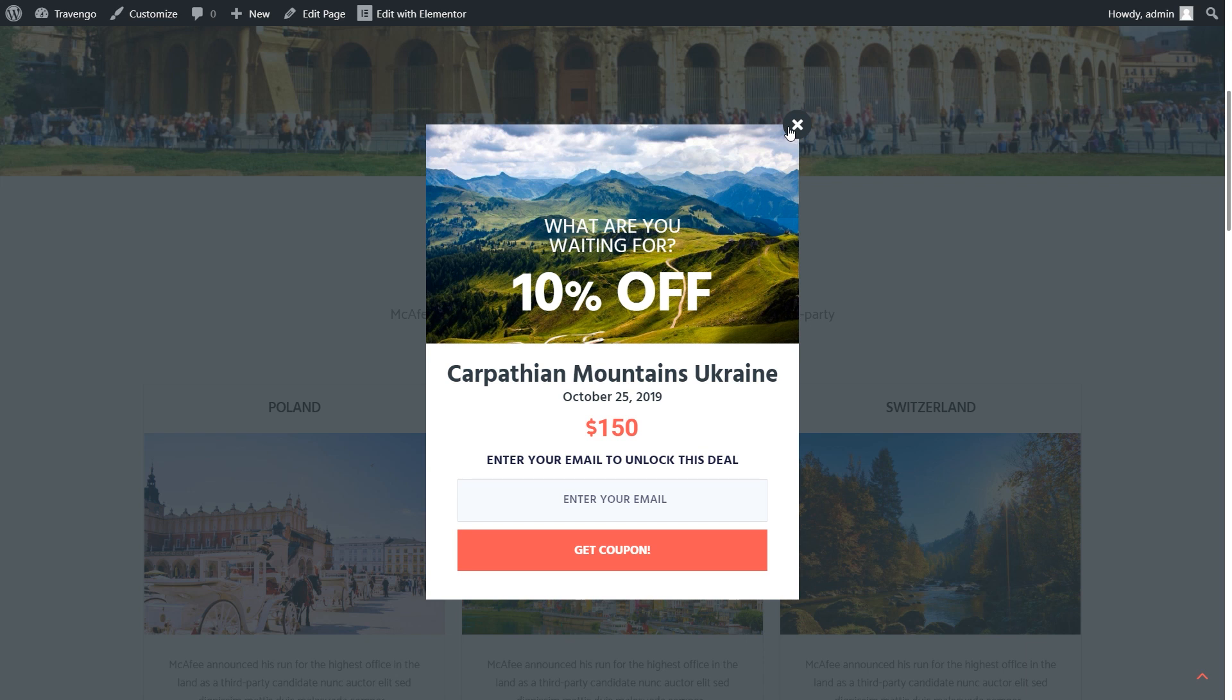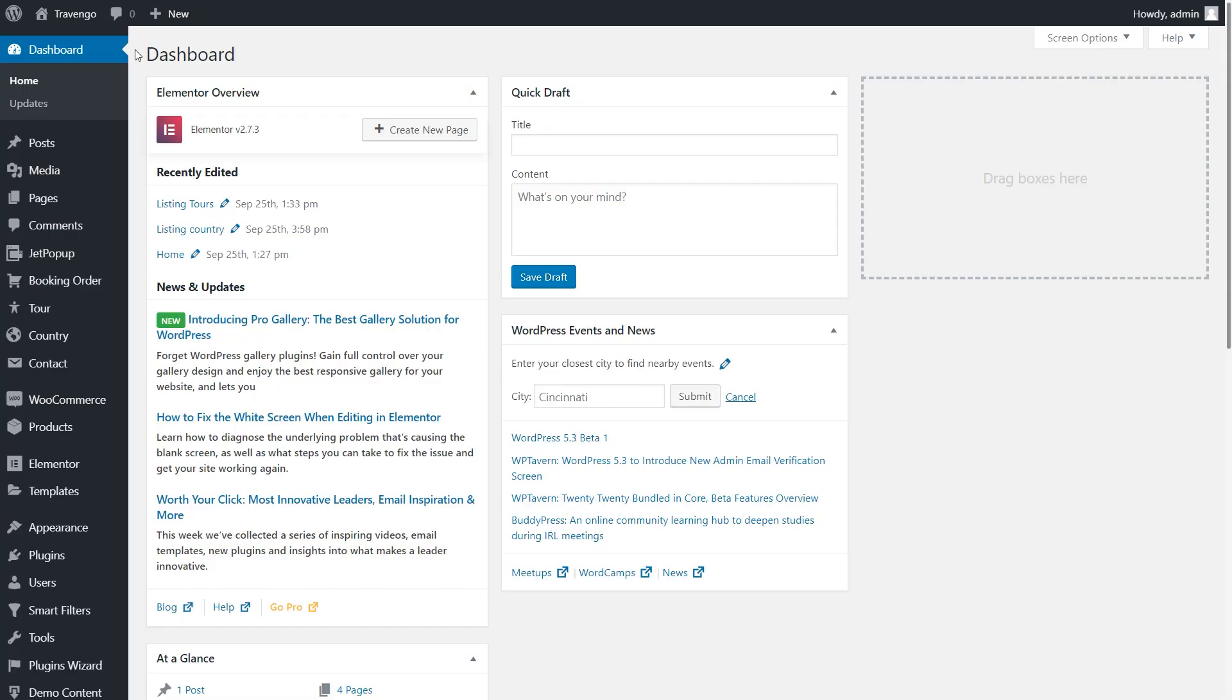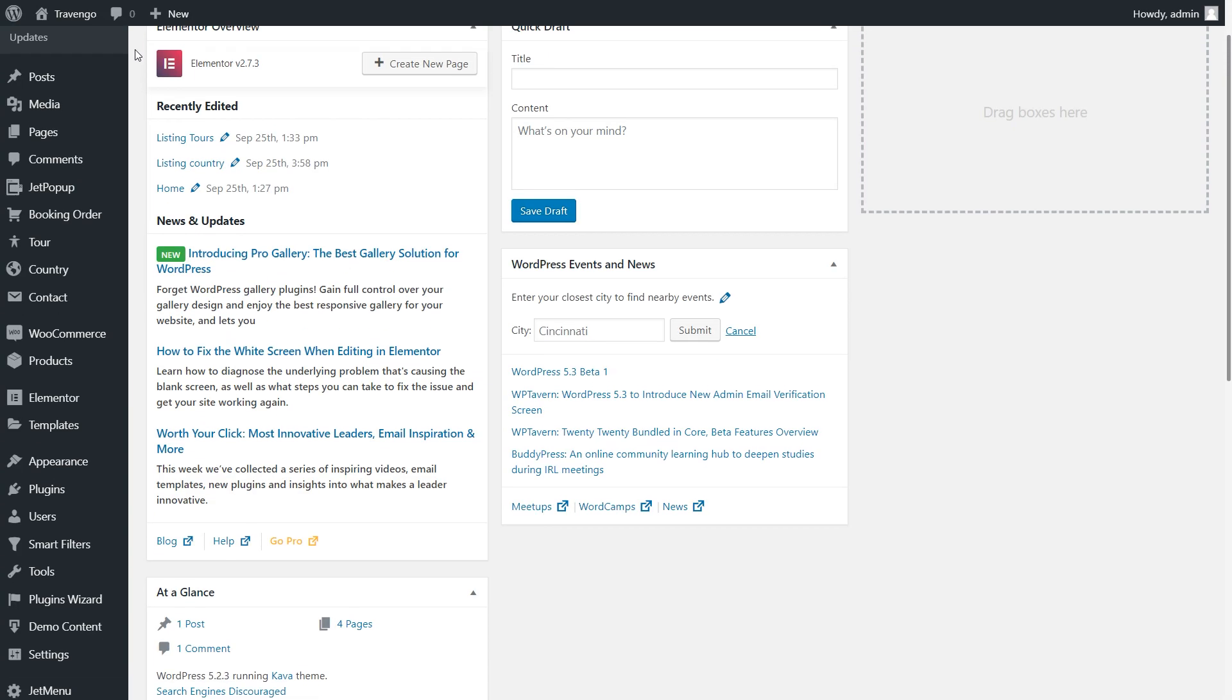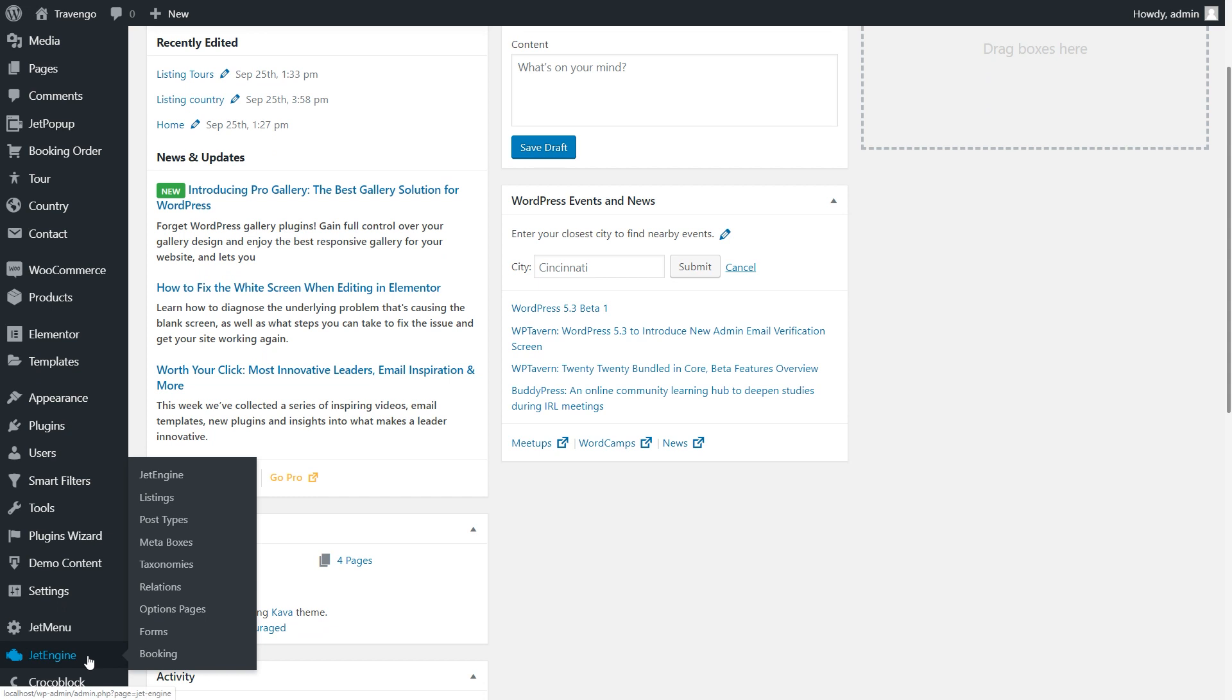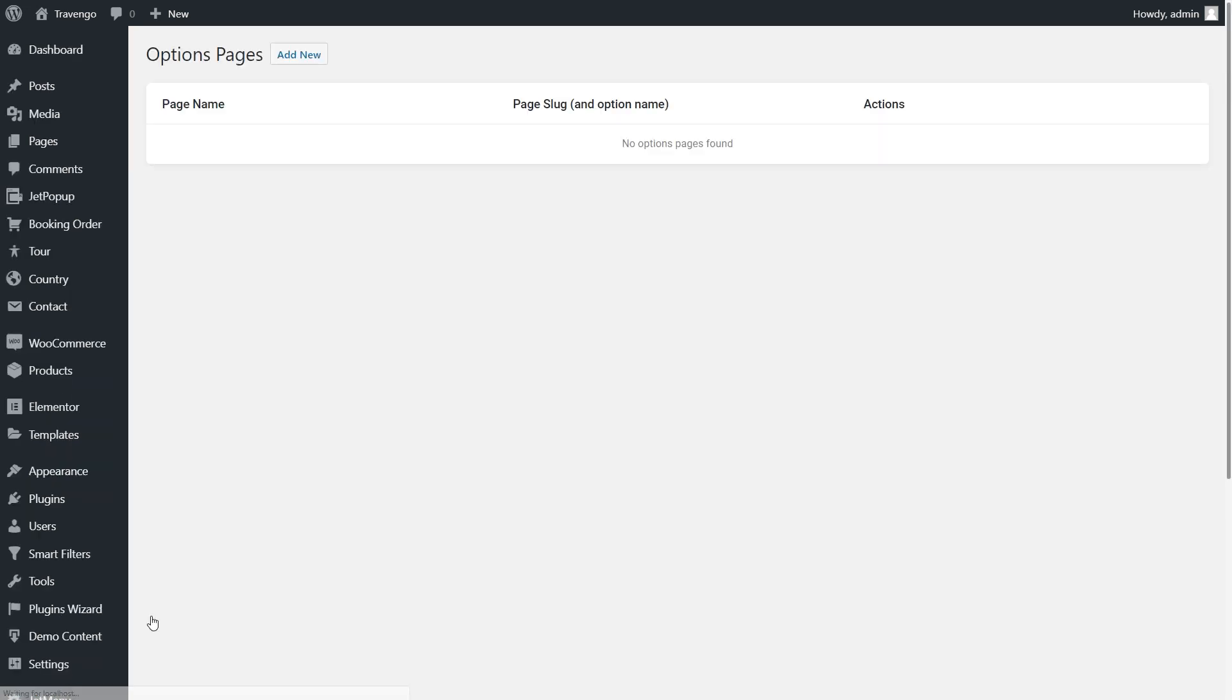While we will be working with a pop-up from the backend, open Dashboard. For the dynamic settings, proceed to the Jet Engine plugin. I will show you how to create the option pages. This function allows you to pull any data you need for your pop-up. Click Options Pages.